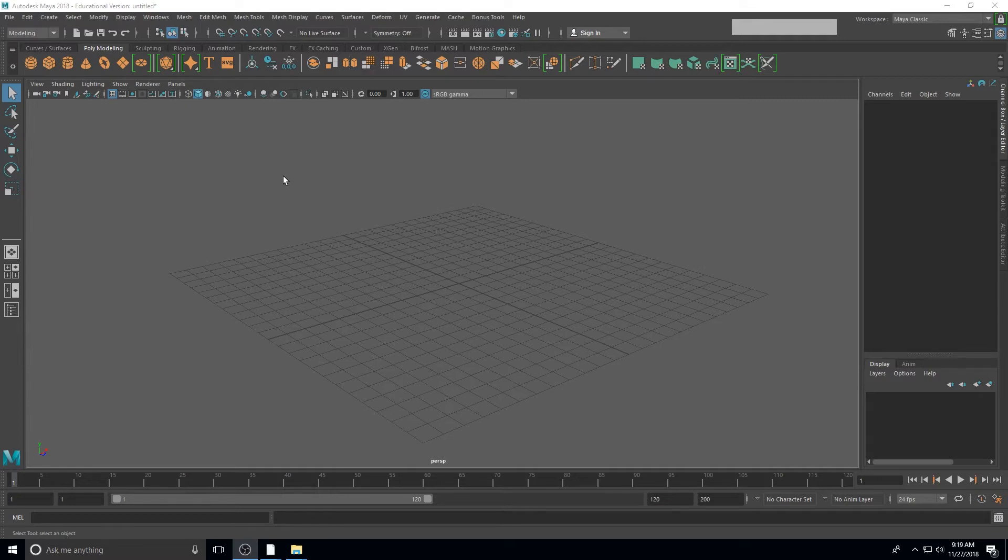Navigating Maya's user interface can be a little overwhelming when you first open the program. So we're going to break it up into sections, starting with the top.